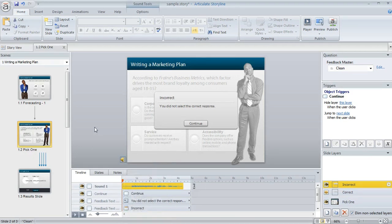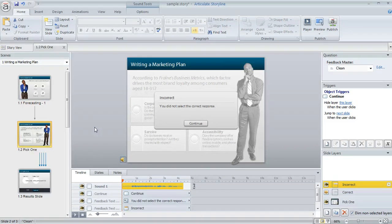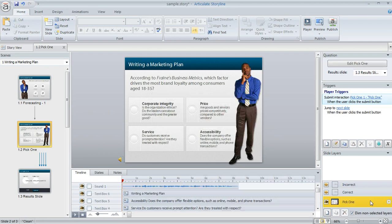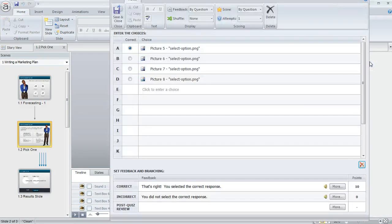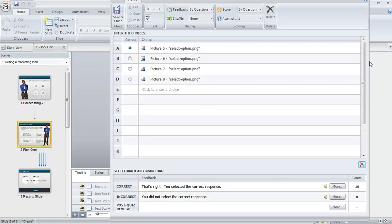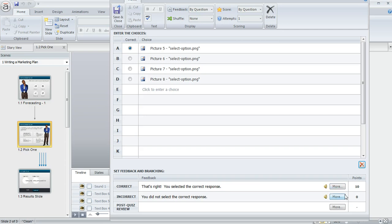Now if your slide layer is part of the feedback on a quiz question, there's even another way that you can open the layer's sound in the audio editor. From the base layer, you can click on this edit button above your trigger panel. That's going to open up the question editor, and then you just look for the feedback area. In this question it's down here at the bottom. You can see there's a more button next to each feedback element, and if I click on that